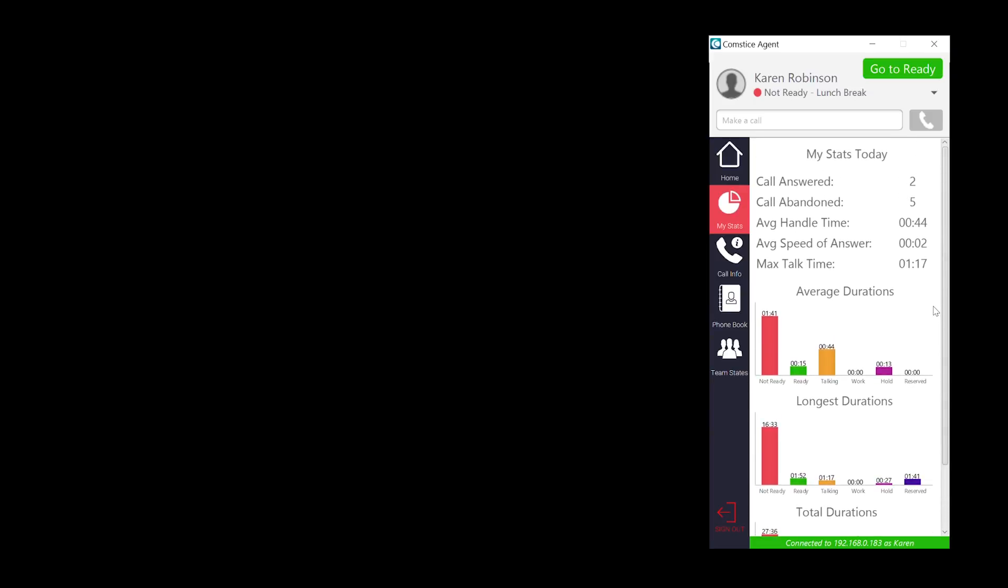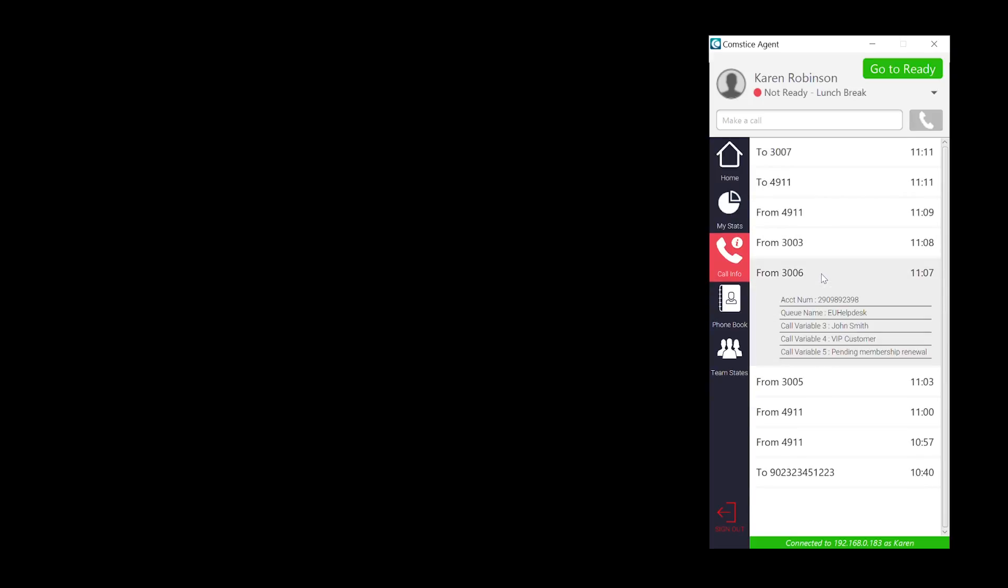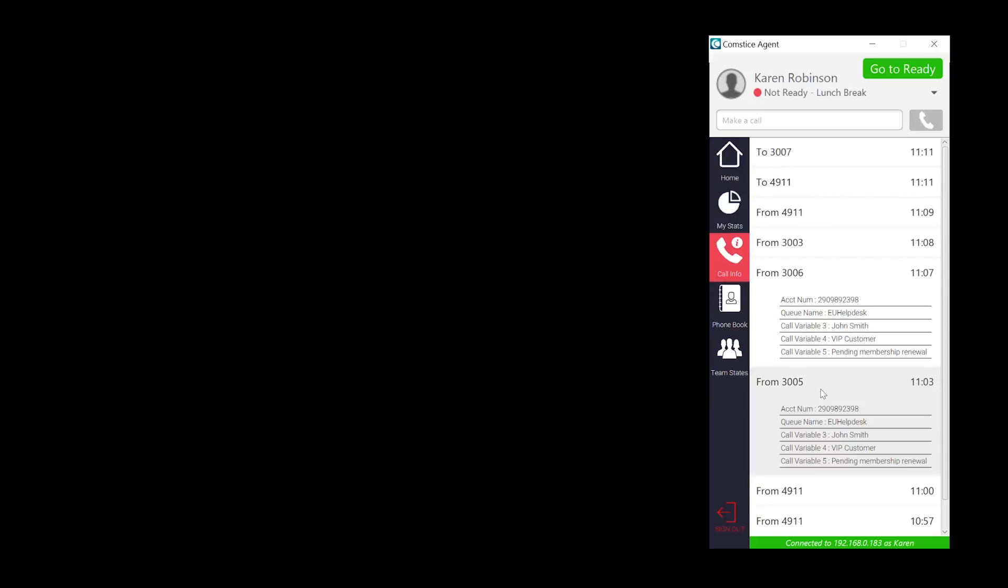Call info section shows the calls received and made by the agent. You can also see the call variables of the incoming calls.